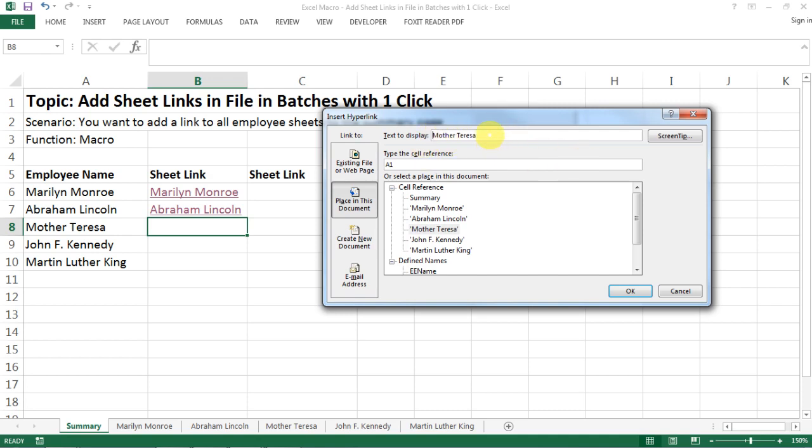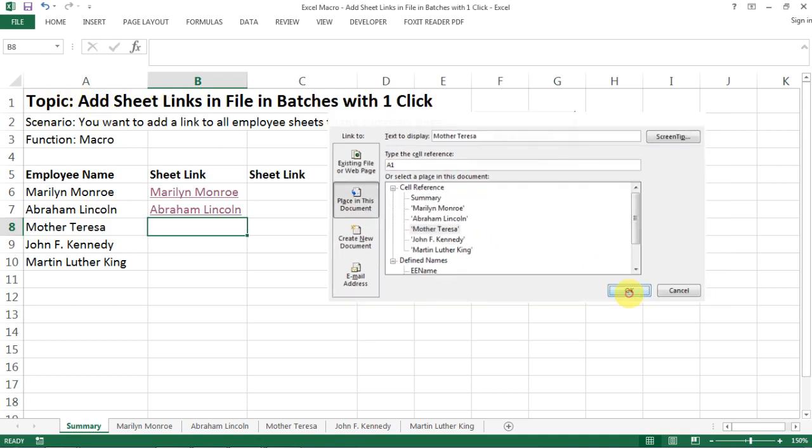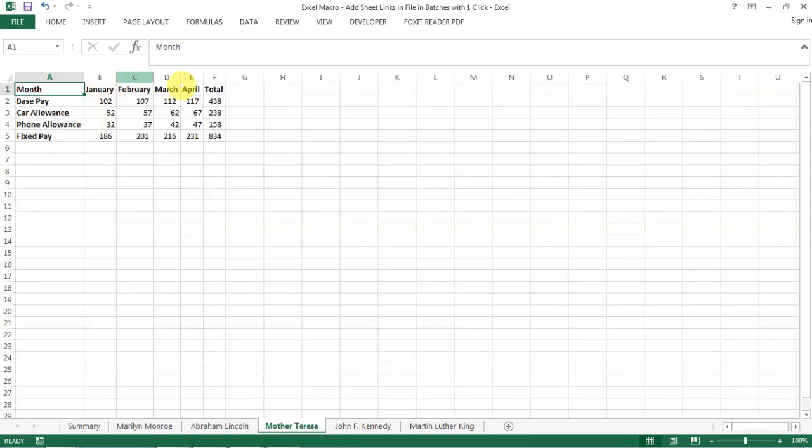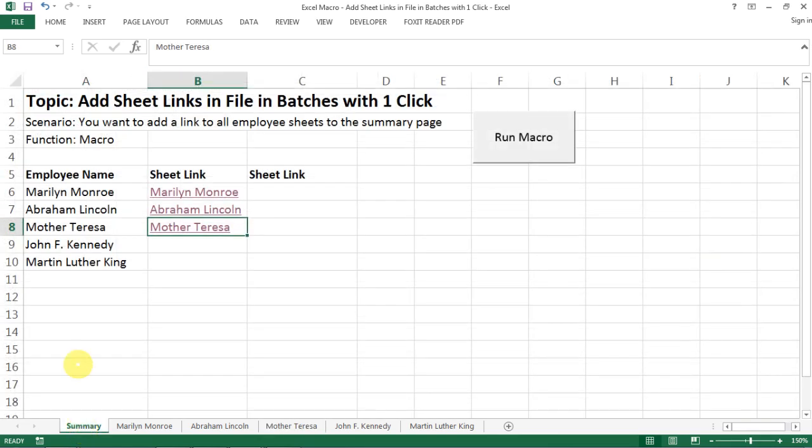And then we want to make sure we want to link to cell A1, like that's a standard way to do it. So you just okay it and then you have the link here. Now you click on the link and it directs you to the right tab.